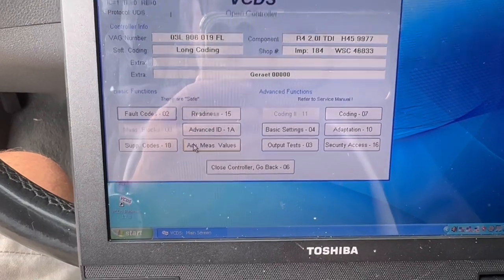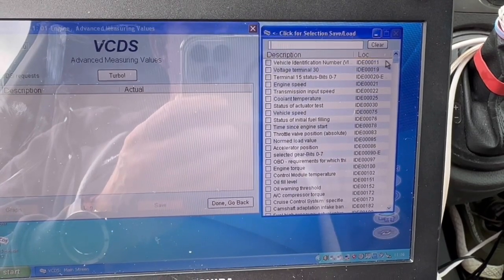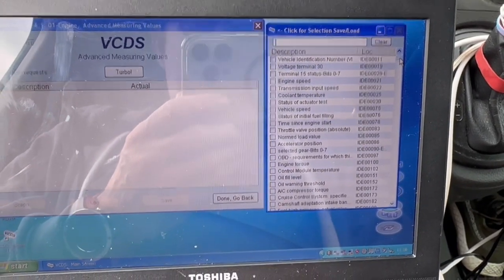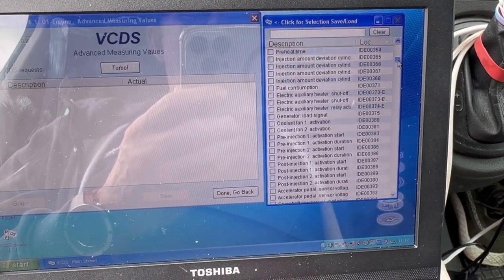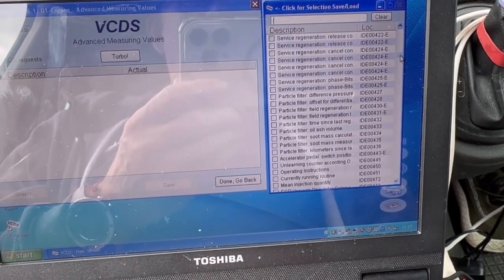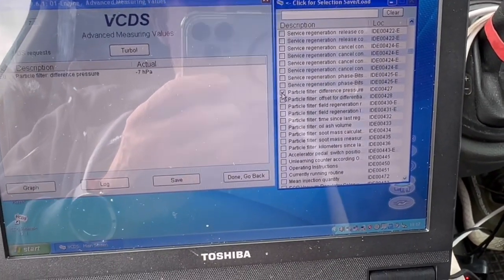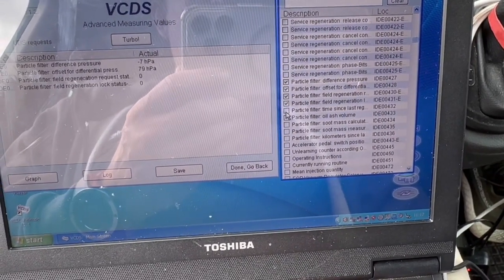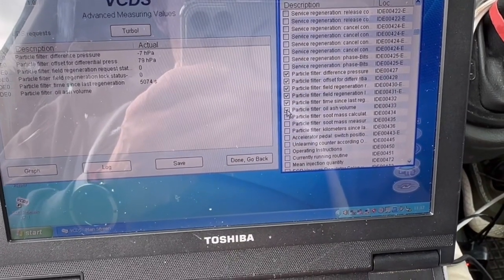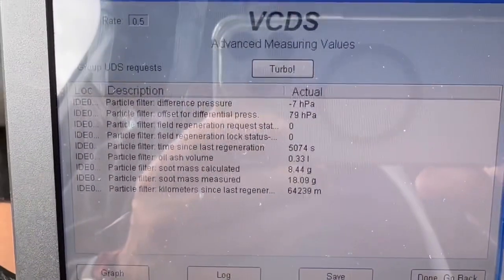Because you can't go to Measuring Blocks here, you have to go to Advanced Measuring Values. Go in there and you get a list of all the different things it's measuring. We need to scroll down until we get to the Particle Filter section. I'll click all of the ones listed there - you can see them come up on the left-hand screen.